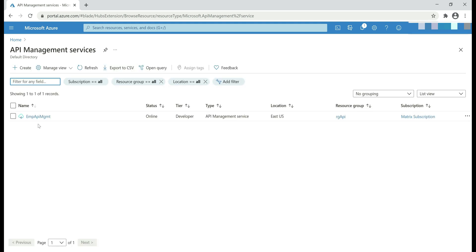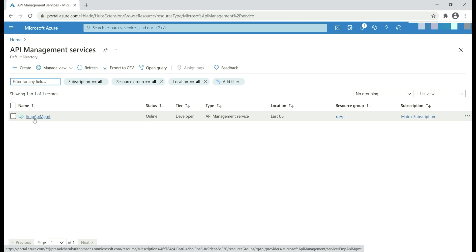Notice, I named it EMP-API-MGMT, short for Employee API Management. Let me click on this.